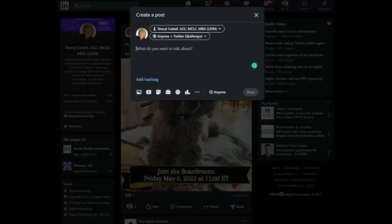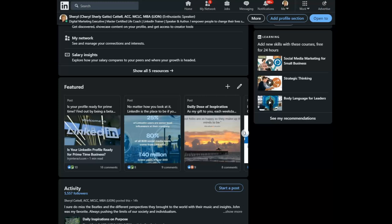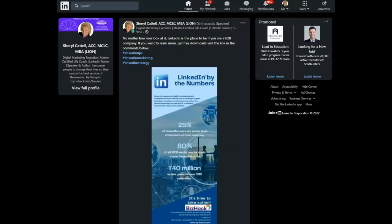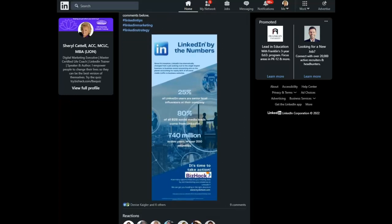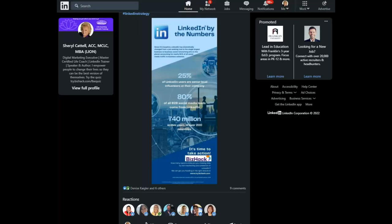Let me show you, for example, one that I did. This is using a template on Canva. Here you can see I'm calling out some statistics — now a bit dated — about LinkedIn and why it's probably time to jump in and take action.